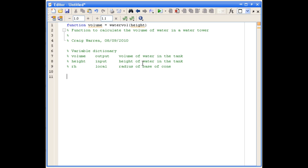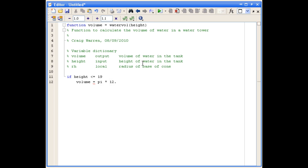The first thing we want to do is use an IF statement to look at the condition where the height of the water is less than or equal to 19 metres. So we'll simply say if height is less than or equal to 19 metres, then we just want to calculate the volume using the formula for a cylinder, which is pi times 12.5 squared — the radius squared — times the height. And that's the first part of our IF statement.